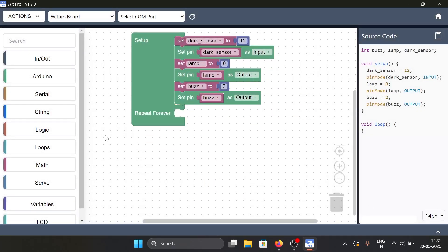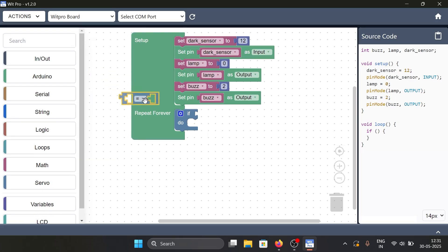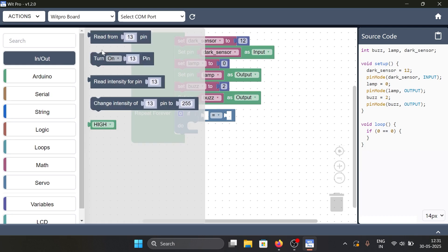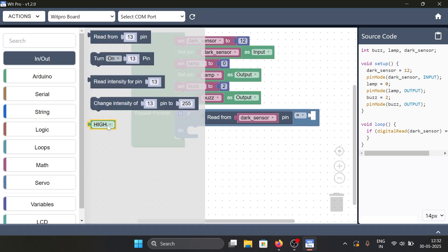To create the conditional logic, we will add the if block. Within the block we need to specify the condition to be checked — here we will check the status of the dark sensor, whether it is on or off. To do that, we grab the comparison block from the logic menu. This block helps us compare any two things. In it we specify the parameter to be checked, that is read from the dark pin, and check whether it is high.